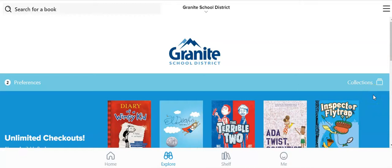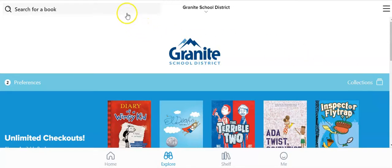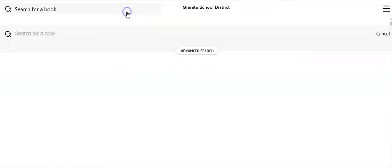In this video I'm going to show you how you can search for books on Sora for either first grade or your child's specific reading level. Once you get into the Sora app, click on search for a book.